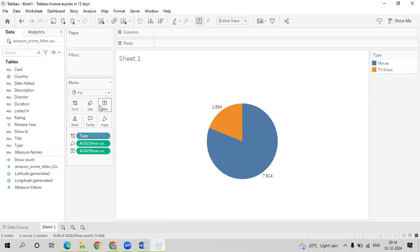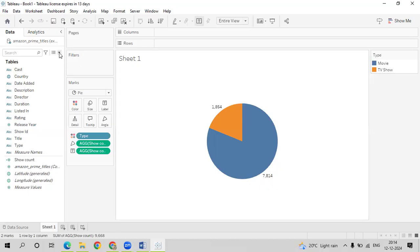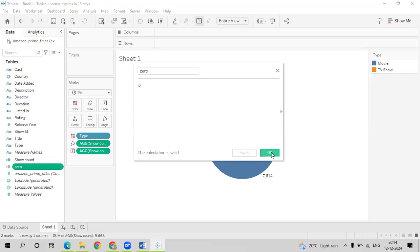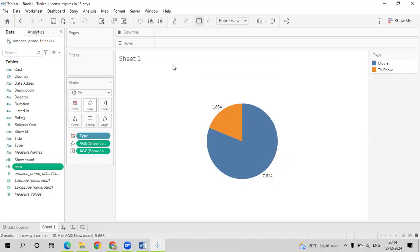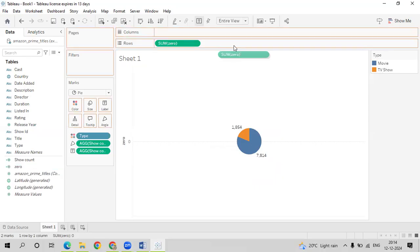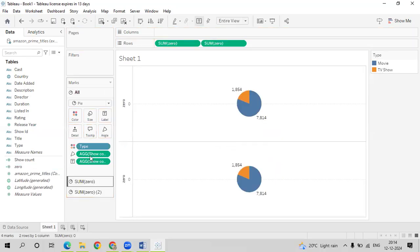Now add Show Count onto Angle and Show Count onto Label. You can see that in the whole dataset we have 7,814 movies and 1,854 TV shows. To create the donut chart view, we need a zero axis. Create one more calculated field named Zero with the value zero. This is always required. There are many other ways to create this view, but this way is very easy. Drag it onto the Row shelf two times and increase the size of the first chart.